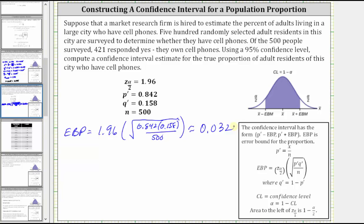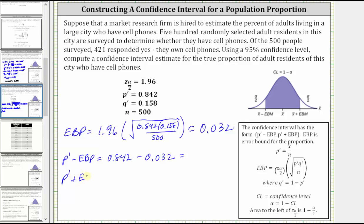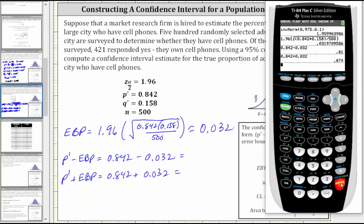Now we can calculate the confidence interval, which is p-prime minus the error bound to p-prime plus the error bound. P-prime minus the error bound is 0.842 minus 0.032, and p-prime plus the error bound is 0.842 plus 0.032, which gives us 0.810 and 0.874.